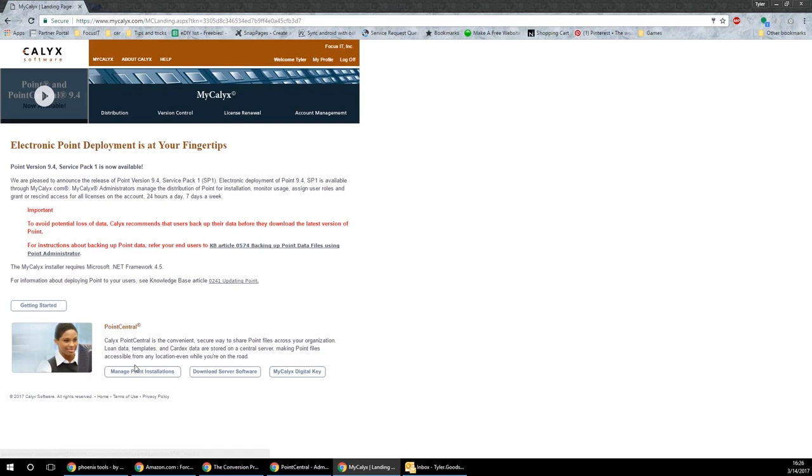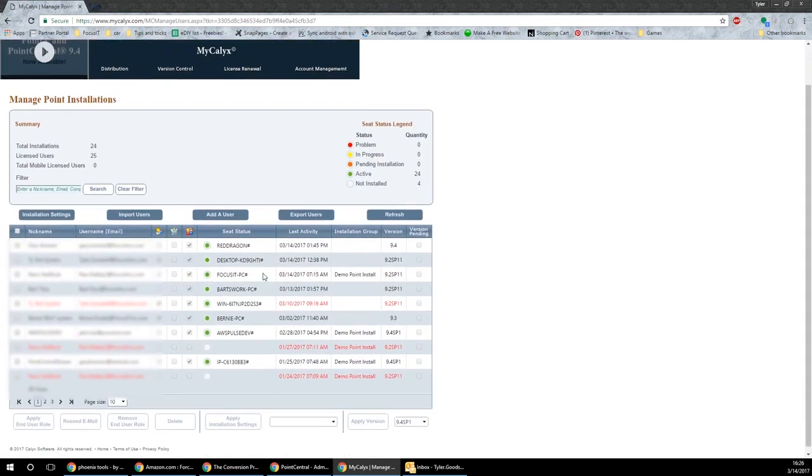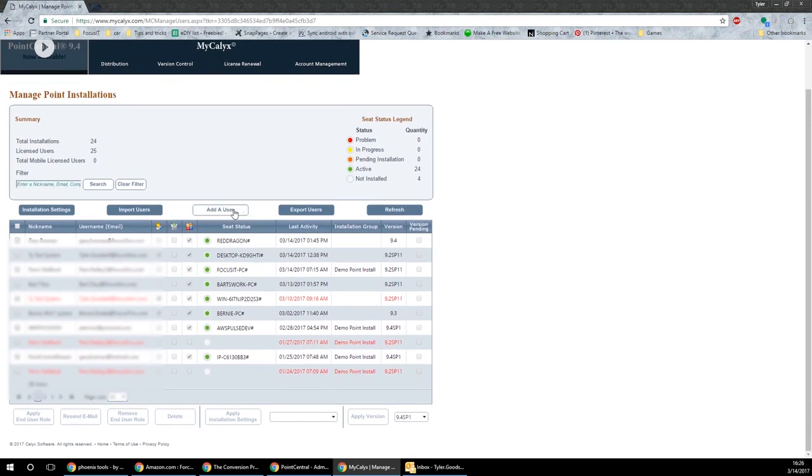Once you log in, go ahead and go to the manage point installations, click on that. We'll bring you here. From here, you're going to want to hit the add a user button.